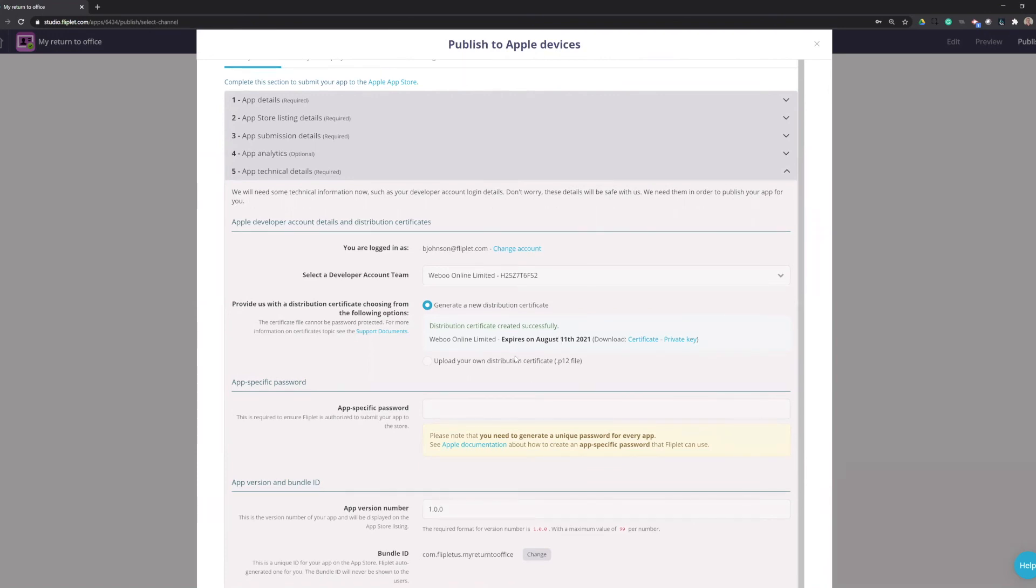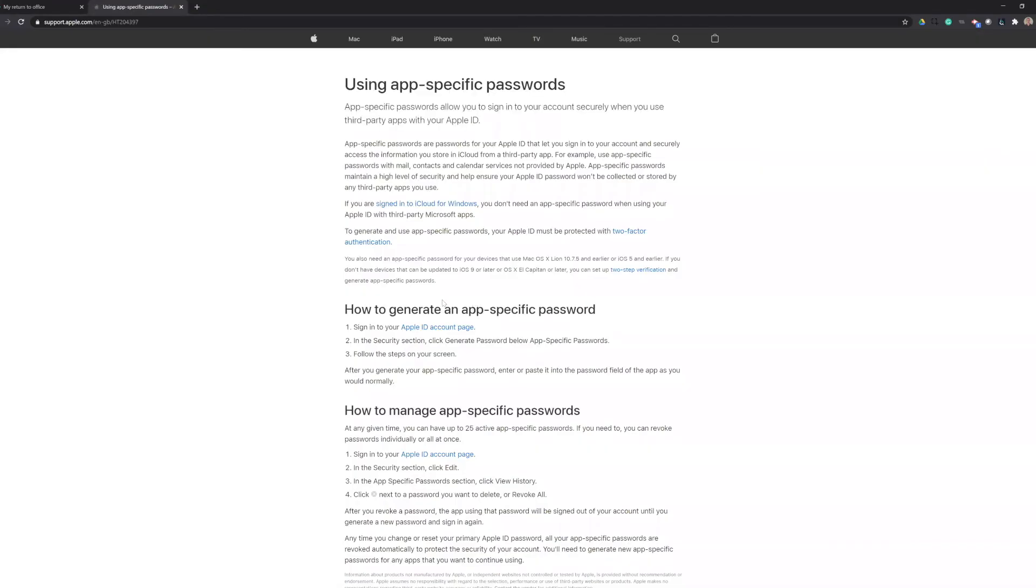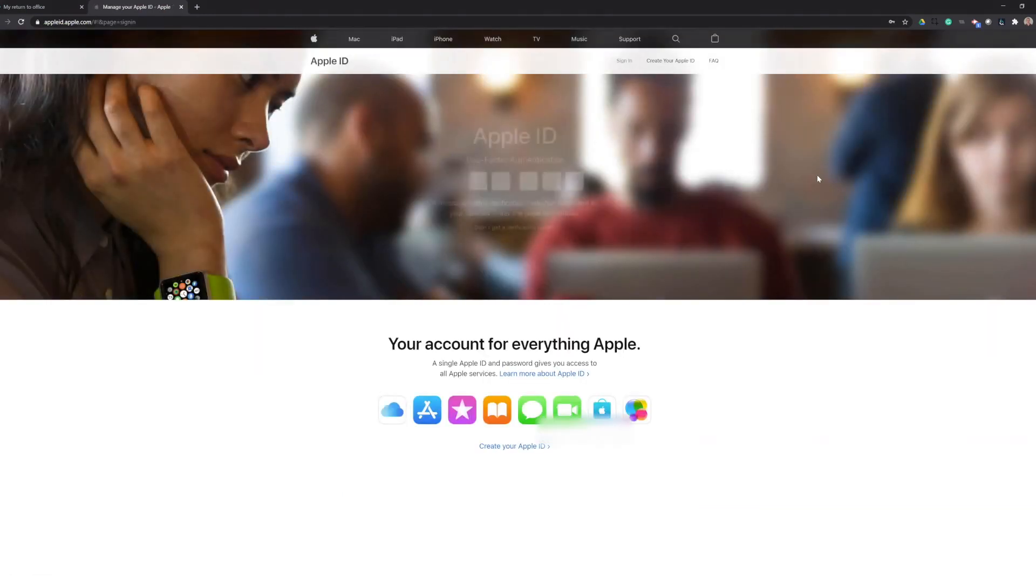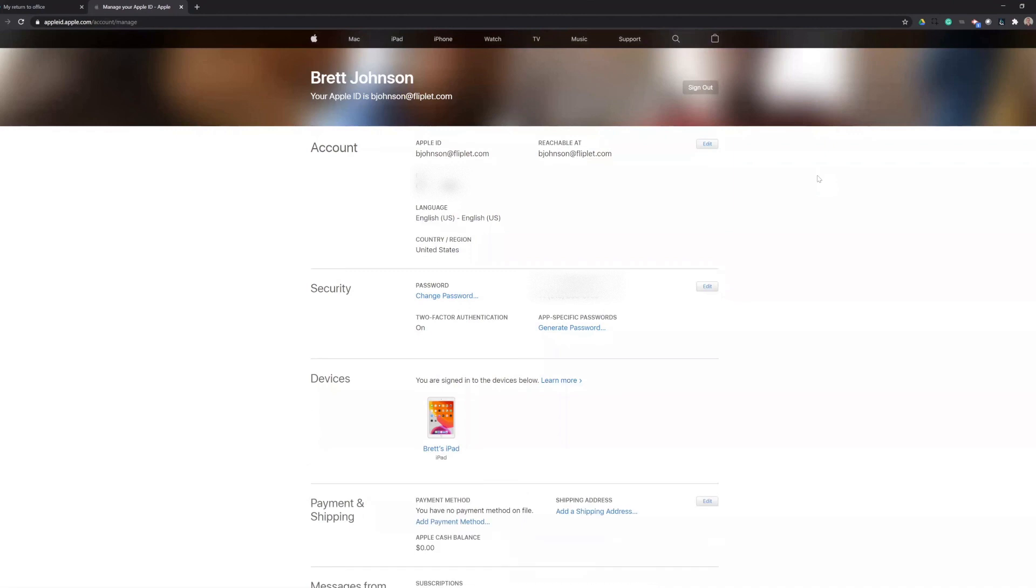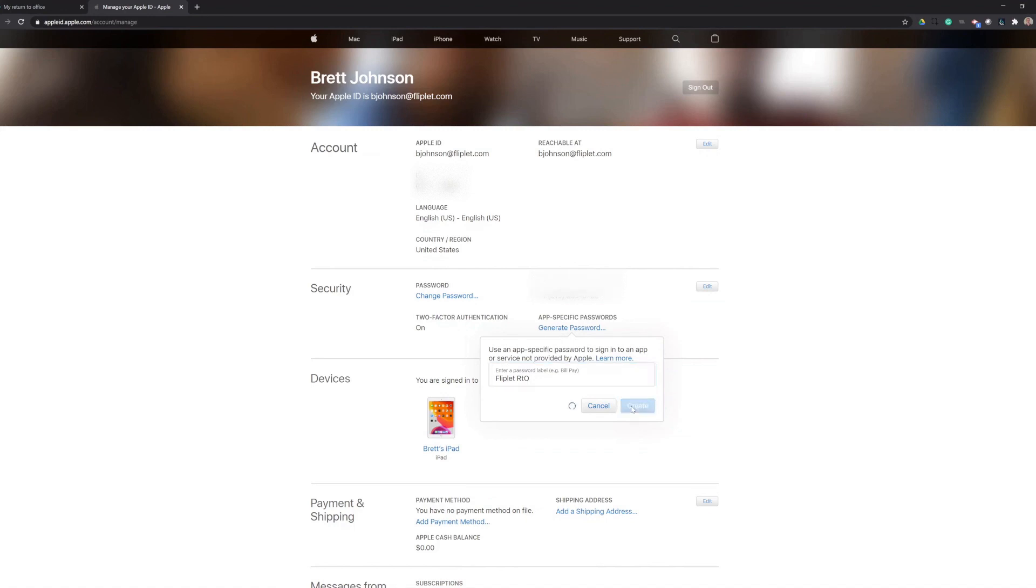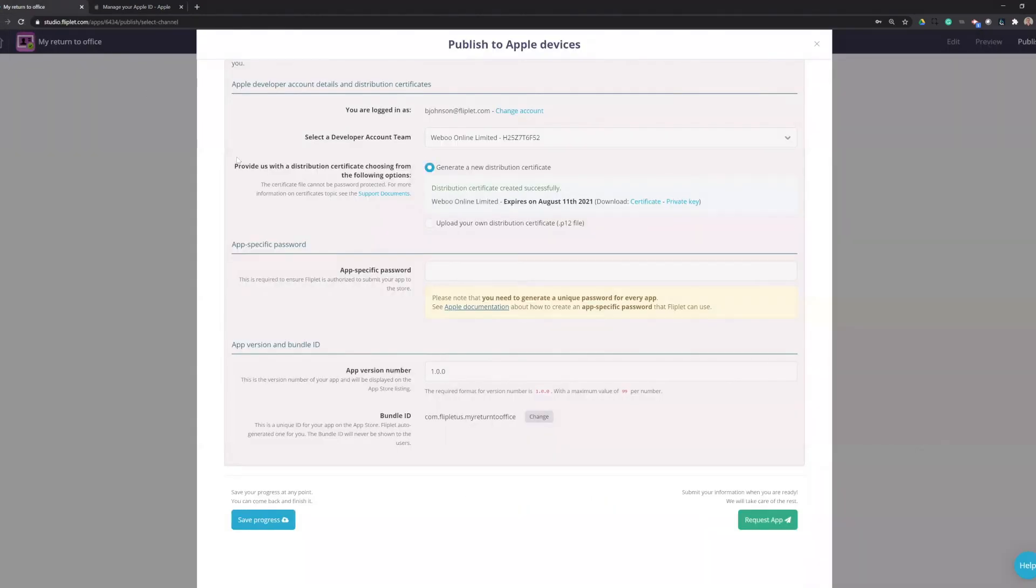And then we will need to also generate an app-specific password. Easiest way to do this is just to actually follow this link. And in this section, I can go to my Apple ID account. And log in here. And under the security section, you will have a section here that says app-specific passwords. And you can click generate password. You can give this a label. So I'll say my app. This isn't really important. It's just a label for you to remember what it's for. And click create. And then I will copy all of this and go back to the Fliplet tab and paste it in.